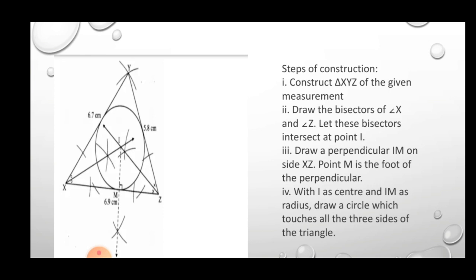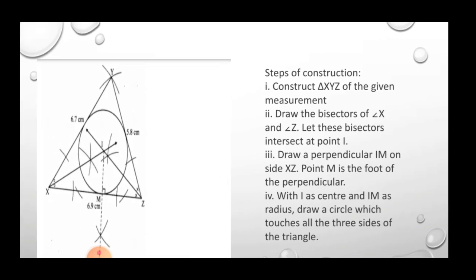Using this radius, draw a circle that touches all the sides of the triangle. In this way, the incircle is constructed — that completes question number 3. Now we move on to question number 4.